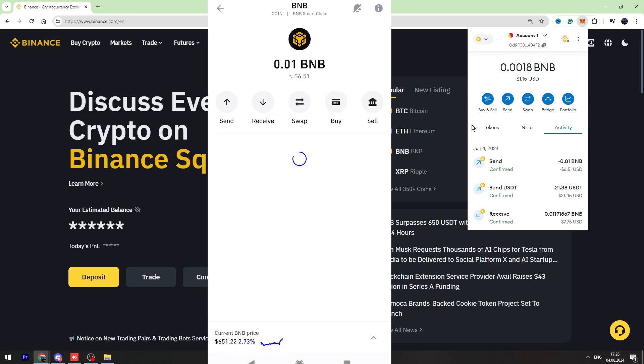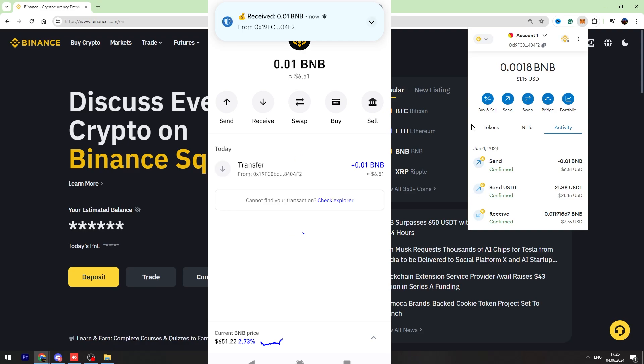And as you can see, guys, I refreshed my Trust Wallet and in just a few seconds, I received my BNB.